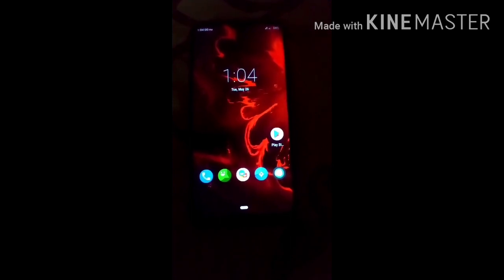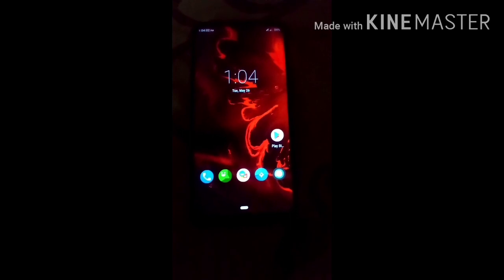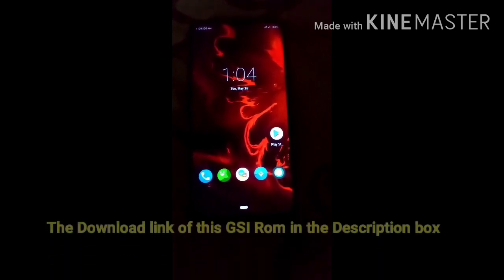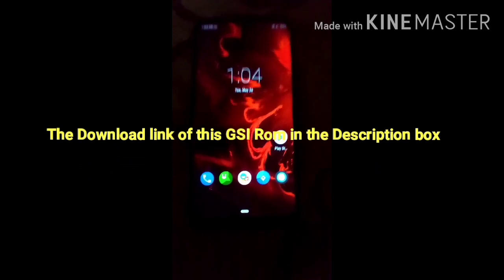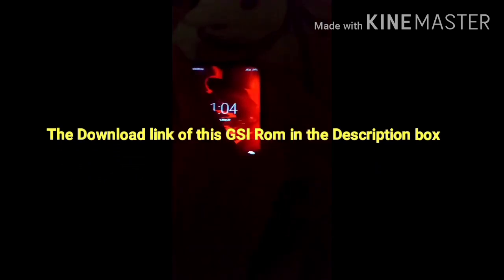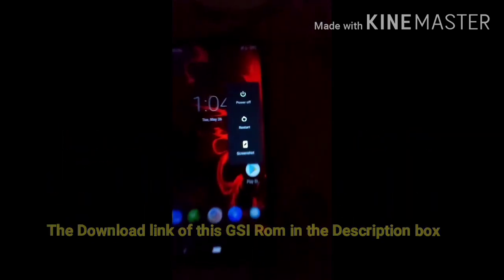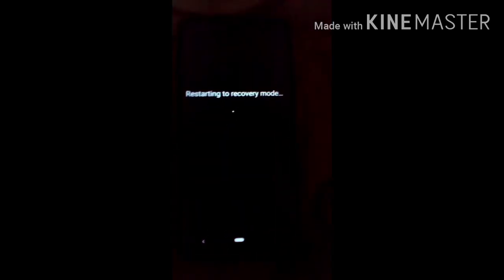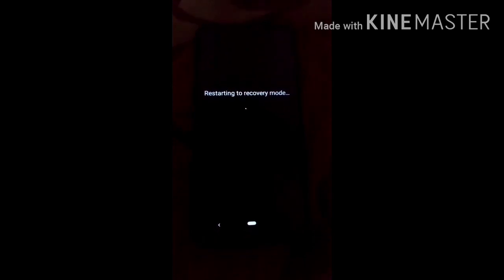First of all, you have to install TWRP recovery on your mobile to follow this procedure. Power off your mobile and go into TWRP recovery. Just click Recovery and you can see it has restarted into recovery mode.